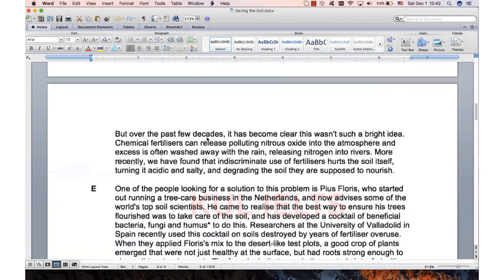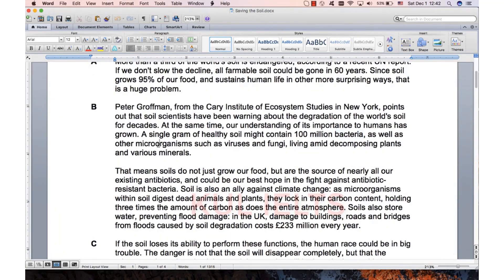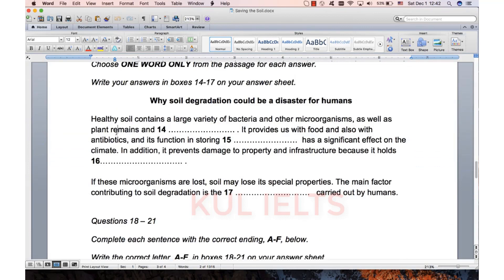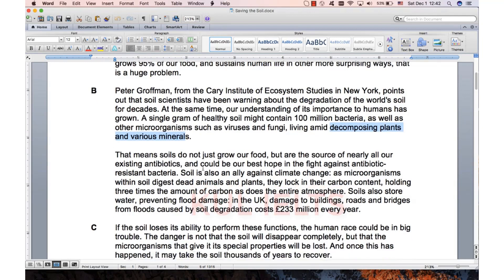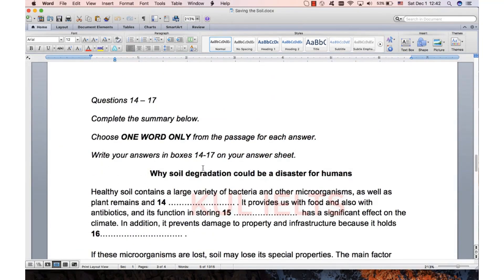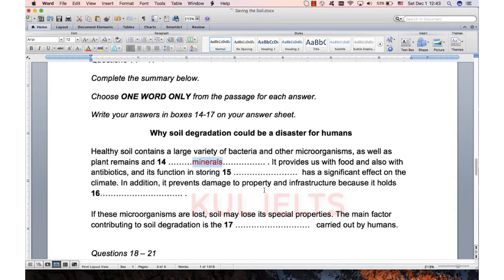Bacteria, microorganisms, decomposing plants and various minerals. Very simple. Plant remains means what remains after the plant dies — the remains of an animal, the remains of humans — it's what remains after the thing dies. So plant remains is what remains after they die. We love one or two words, just one word, so that must be minerals. Great, pretty straightforward.